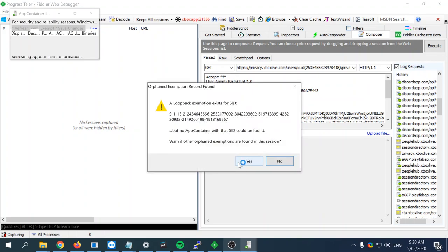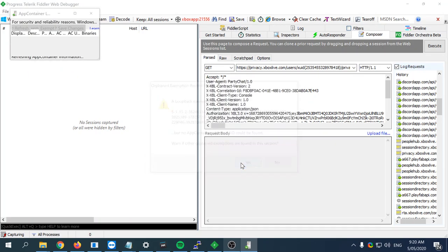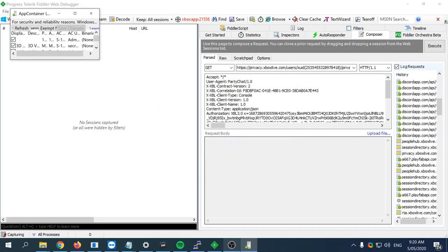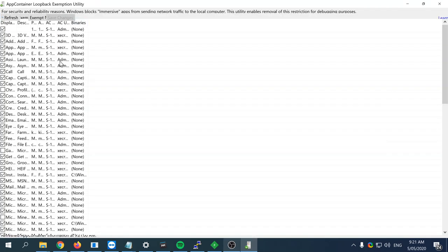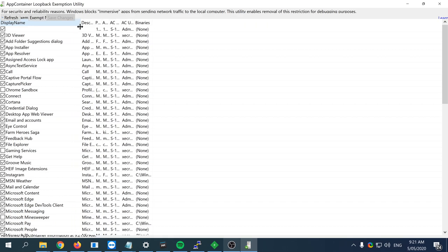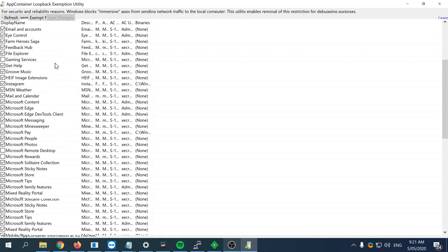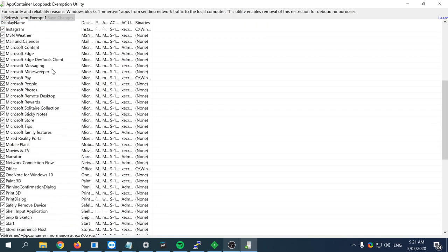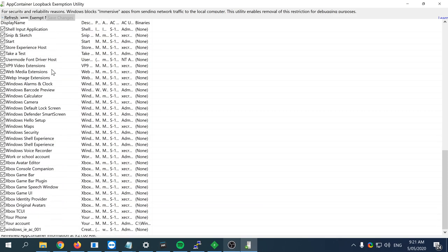I'll make it bigger so you can see. You've got all of the Windows Store applications that have been installed to your PC. Now what you would want to do is select the ones that you want to work with.